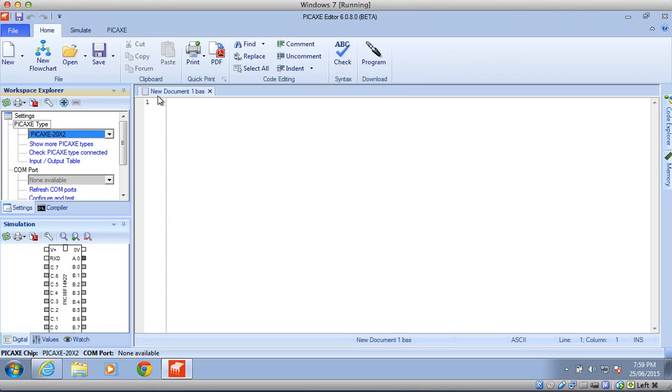The next thing to look at is that we have this tab here called New Document 1 BAS. Now the BAS is for text-based coding, and we may get to that, but for today what we're going to be doing is using block-based coding.